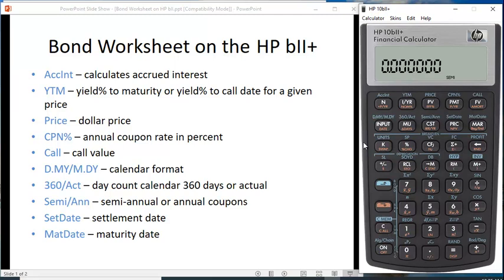If you have nothing in memory that you need to keep, you can clear all, and that's the downshift key and C, which is clear all.